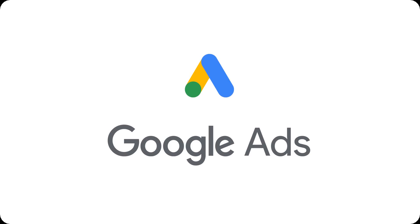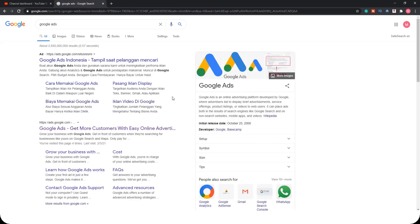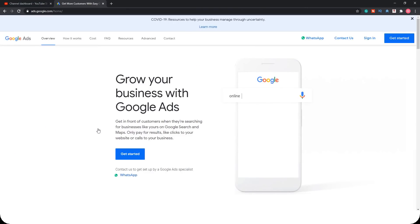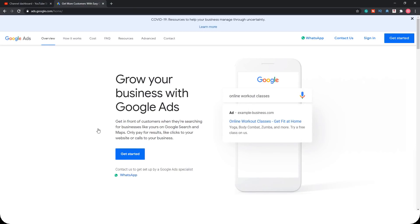Google Ads is one of the biggest platforms for advertising. You can head to Google, search, and type 'googleads.com' and you will be delivered to the login page.